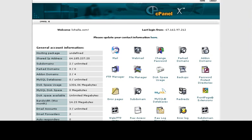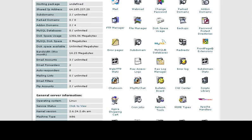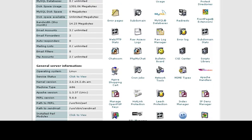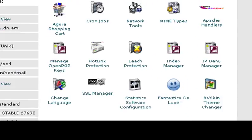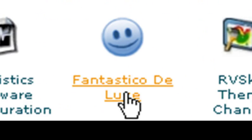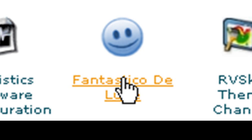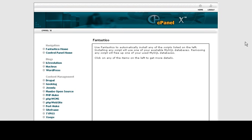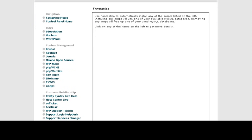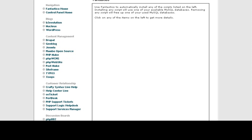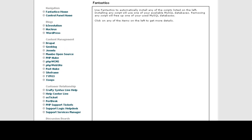and you want to scroll down to the Fantastico and click on that, and off to the left here you have a list of scripts.